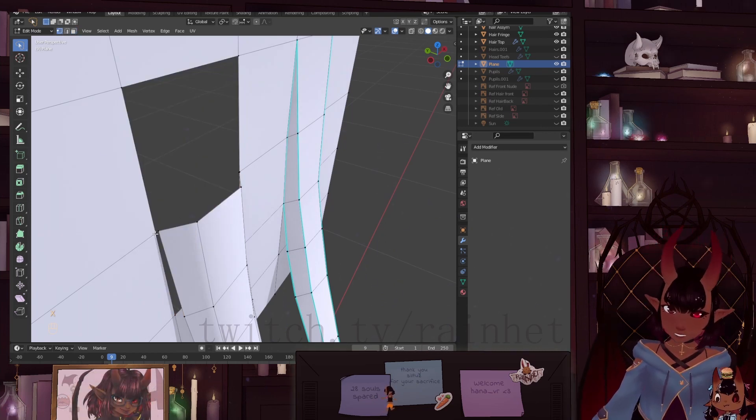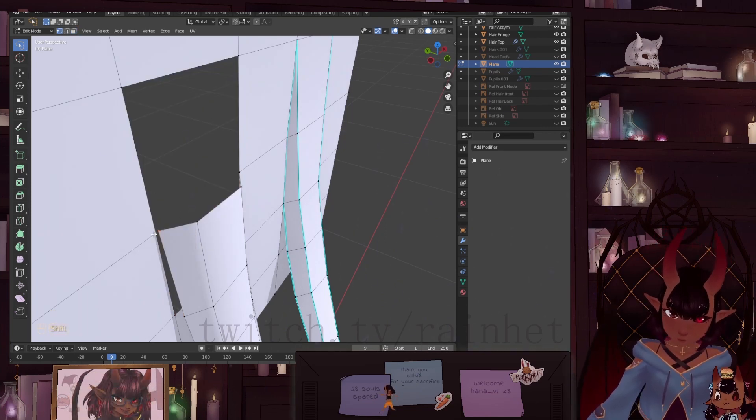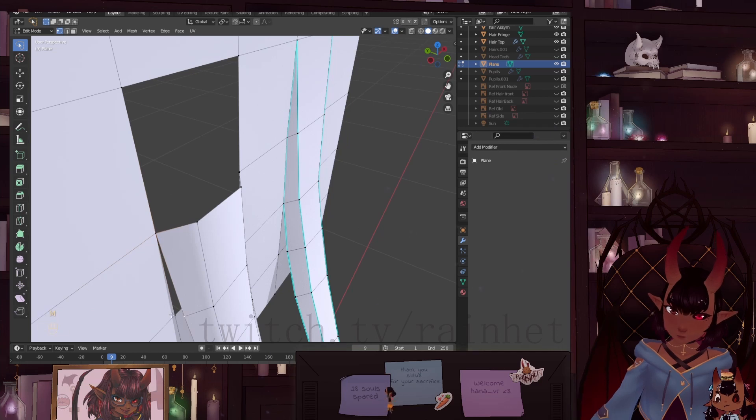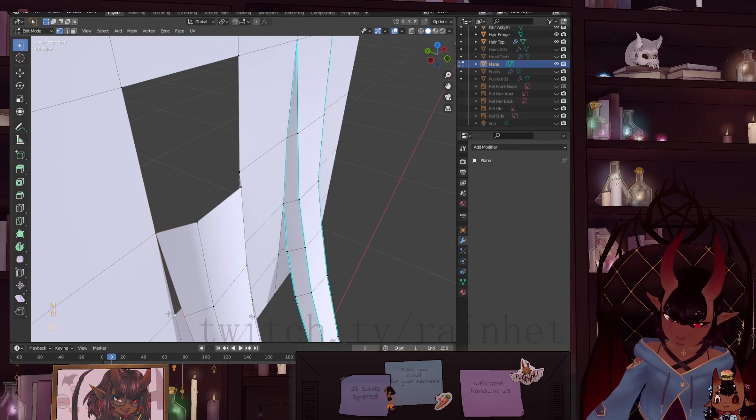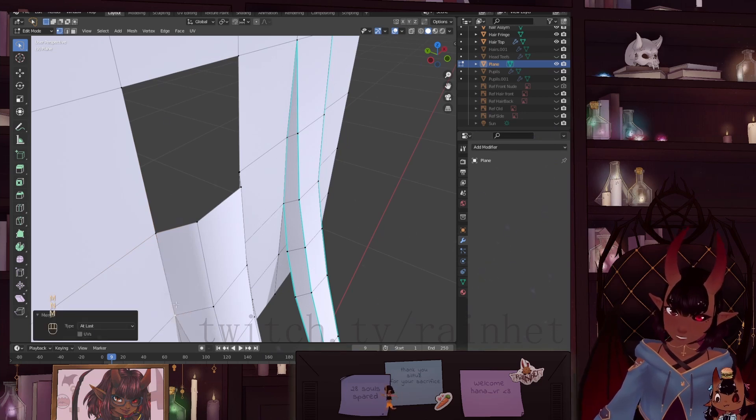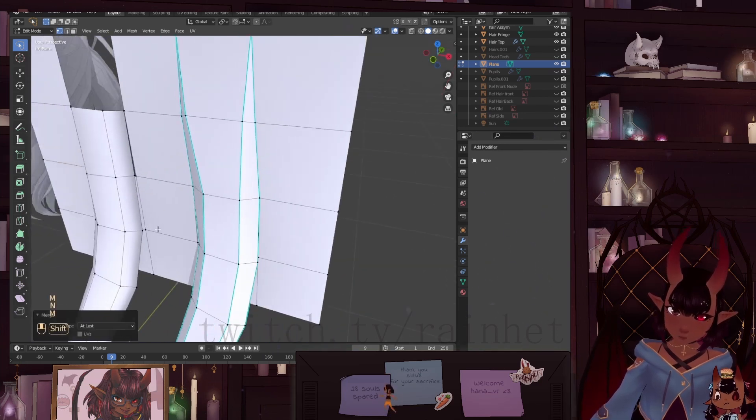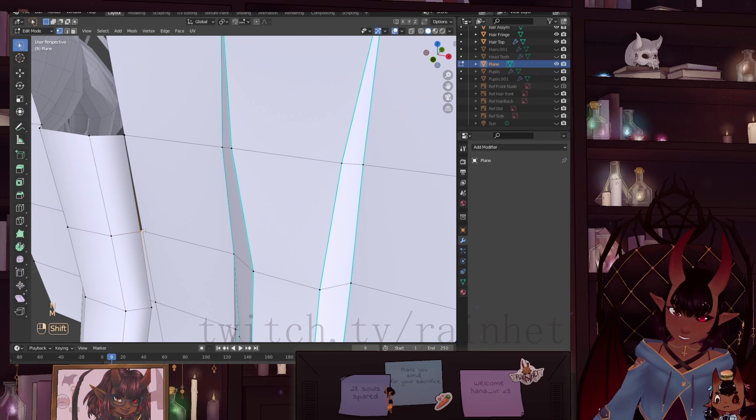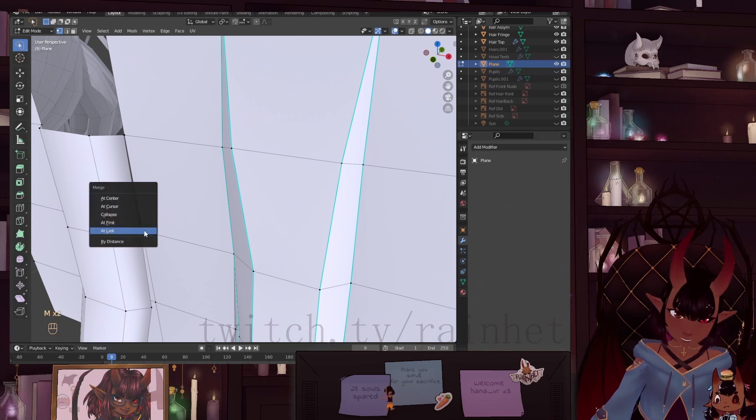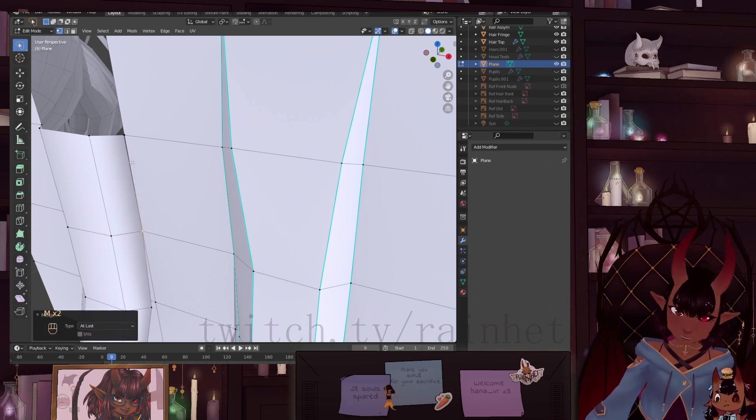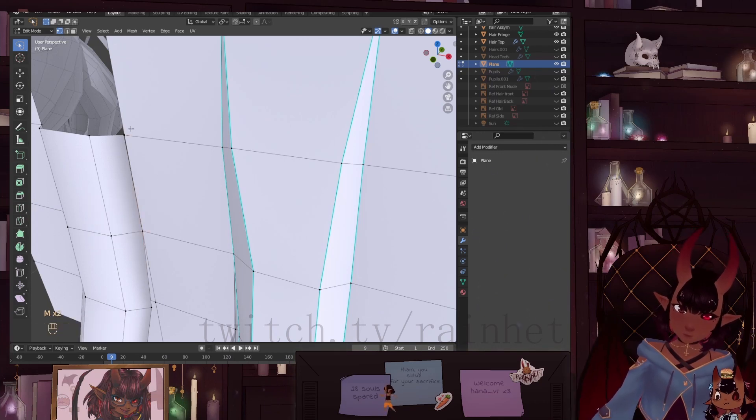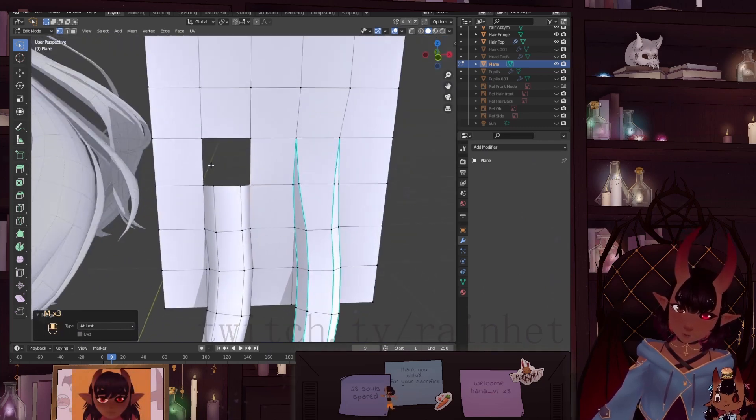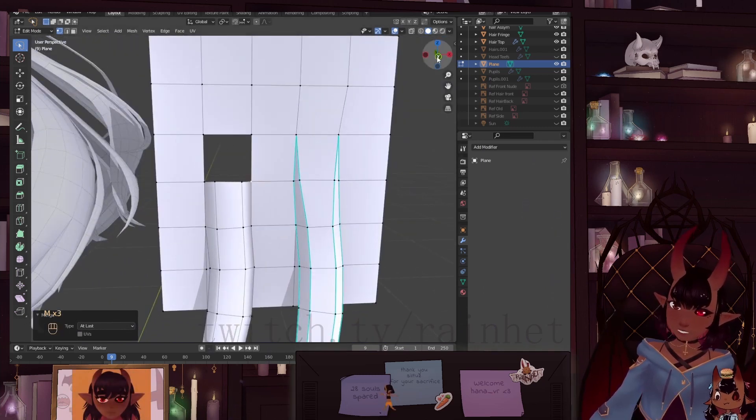And you can just join these together. At last. If you don't know what I'm doing, I have screencast in the bottom left corner. At last, and this.